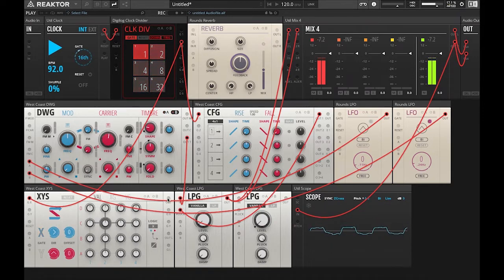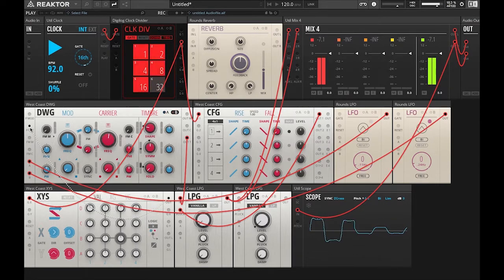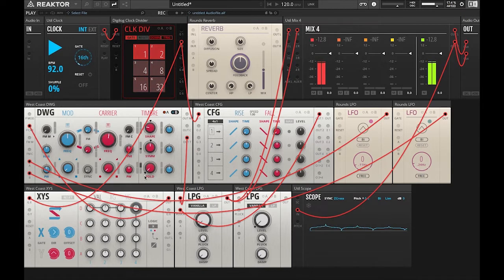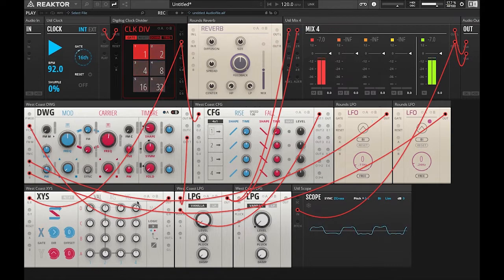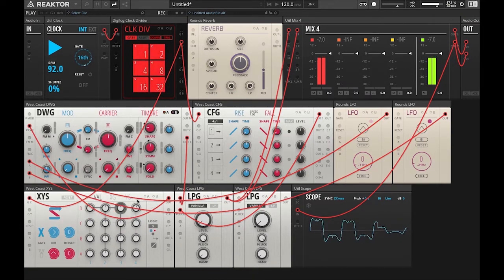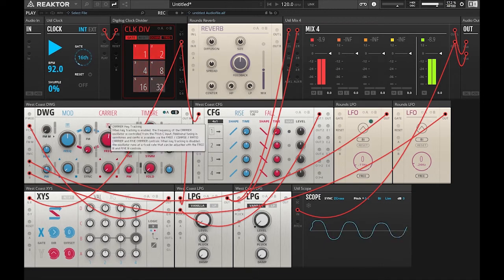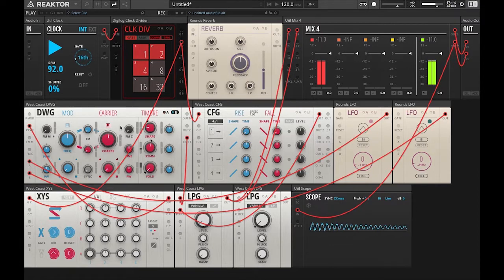So we're going to take our output of the XYS sequencer and we're going to put that into the pitch end of the carrier wave of the DWG oscillator. So now we're going to start dialing in some pitches. To the right is high notes and to the left is lower notes. Now we need to click this keyboard to actually track the pitches.